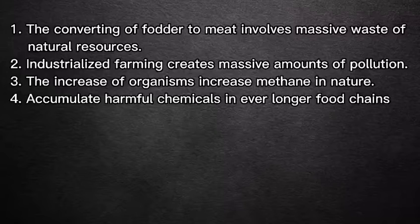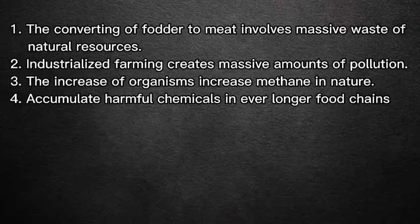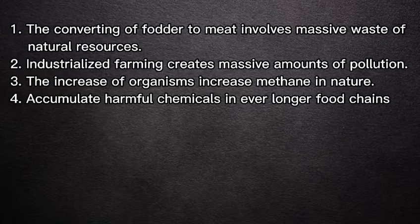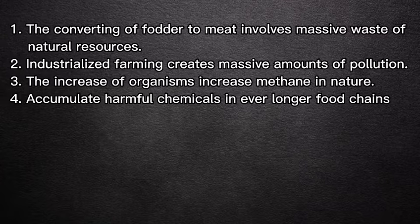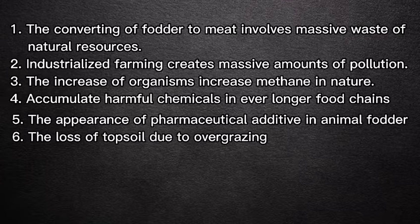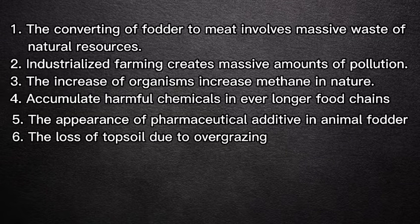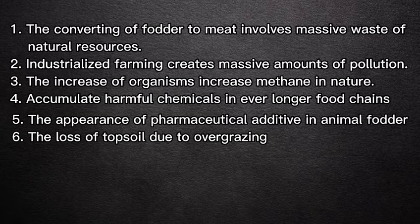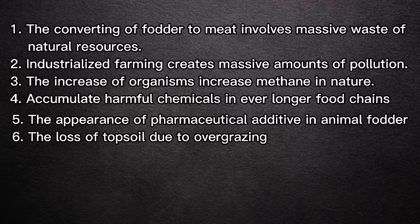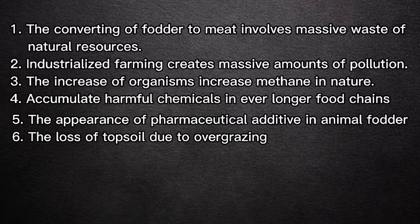Industrialized farming also creates massive amounts of pollution. Figures show that every kilogram of beef requires 10,000 liters of water and produces 14 kilograms of excrement.